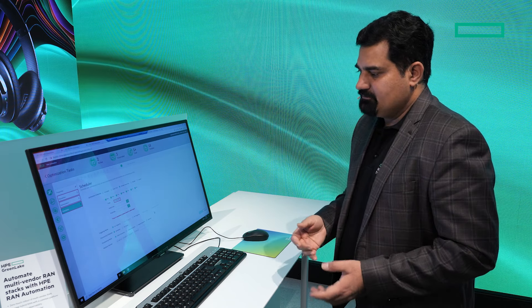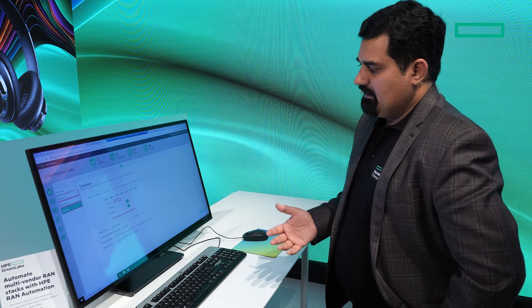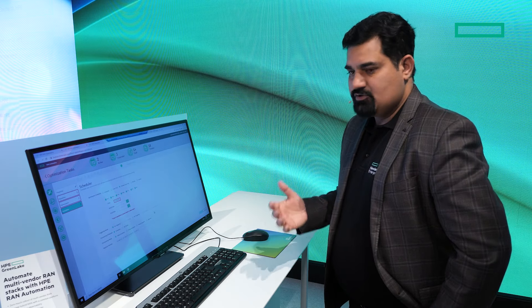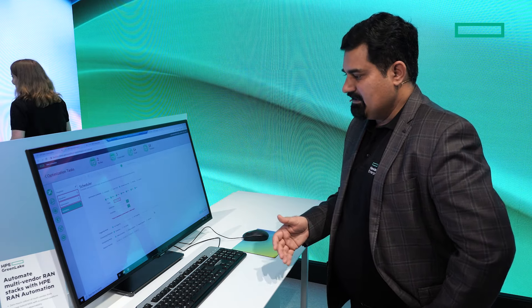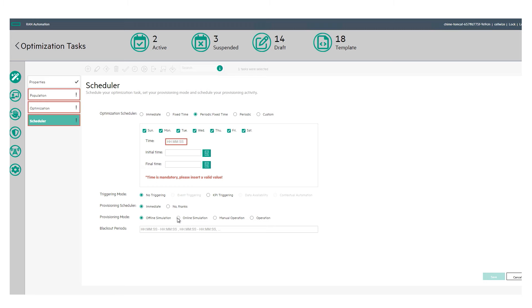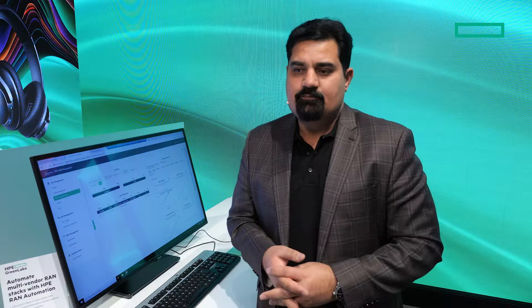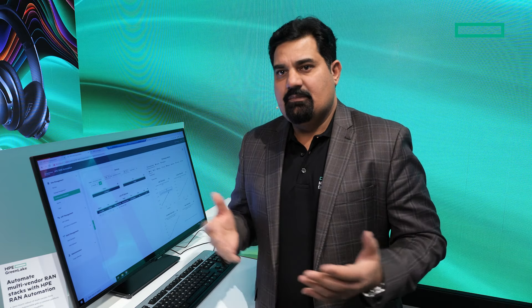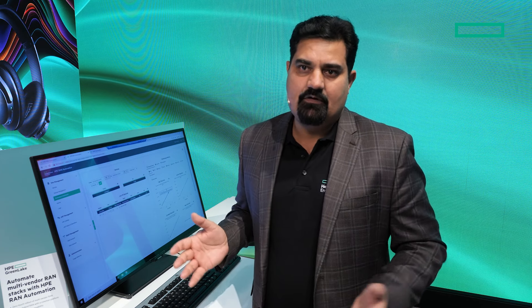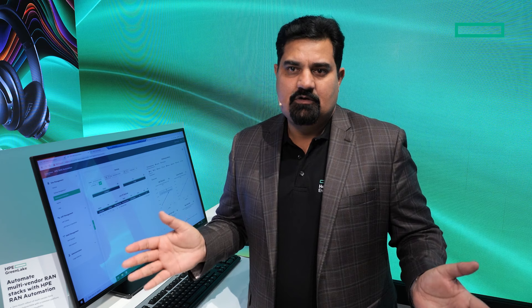The system also supports different operating modes. You can start with an offline simulation, which does not execute anything on the network but shows you what the results would be if the policy were run. Once you're happy with that, you move to online simulation, which doesn't make changes automatically but suggests the configuration changes that need to be made. Once the NOC engineer is satisfied, they can enable closed-loop operation, where the system automatically applies all the changes. This way you're managing the full cycle — from hardware all the way to radio configuration — as one solution: a multi-vendor RAN platform supporting single-vendor RAN, vRAN, or ORAN, across multiple layers and vendors, in one common platform for managing the whole RAN lifecycle.